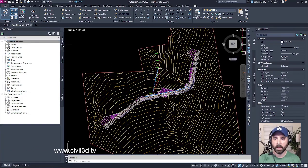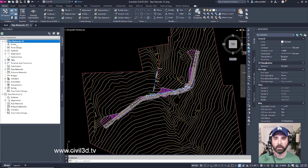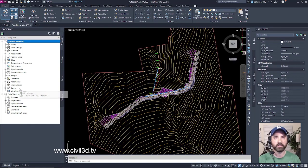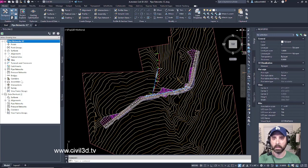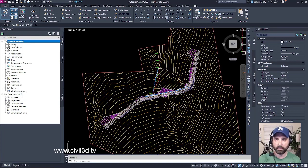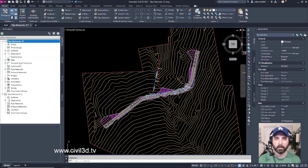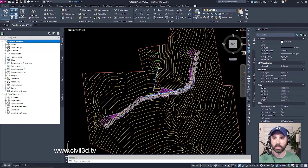The Prospector tab has a list of all of the Civil 3D objects that you've created within your drawing. See how well it's organized? We have our points, point groups, surfaces, alignments, and so on.